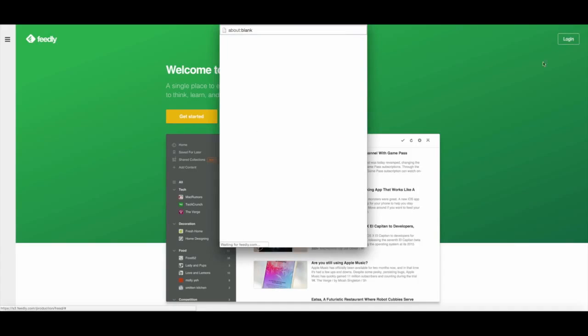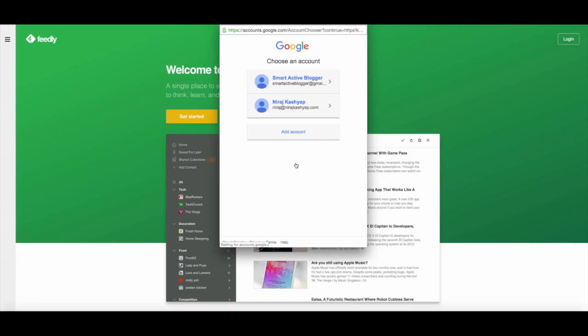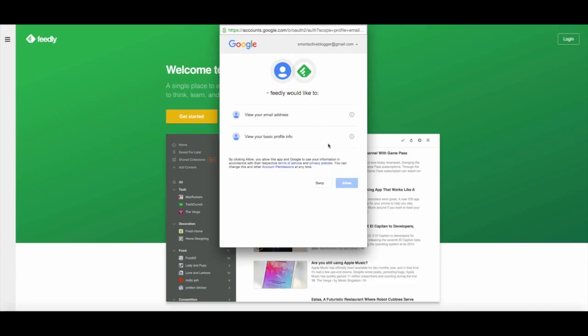And I will be choosing continue with Google because I'm already logged in with Google, and I will choose this Smart Active Blogger at gmail.com. Okay, so allow it.